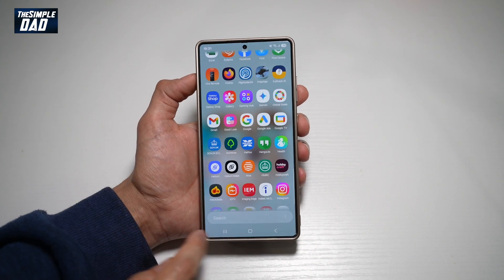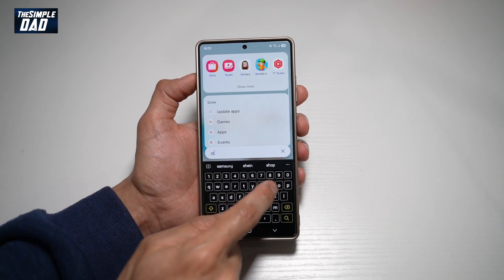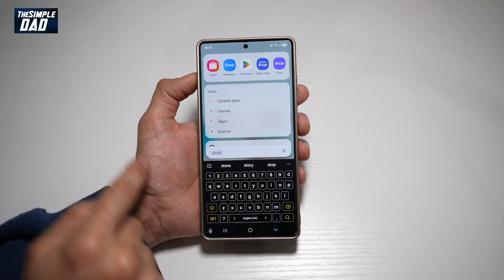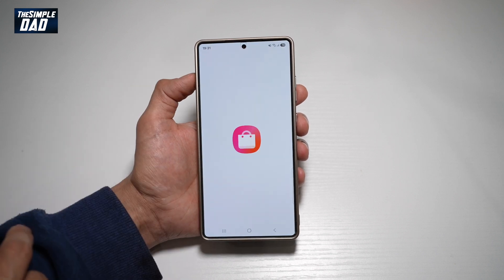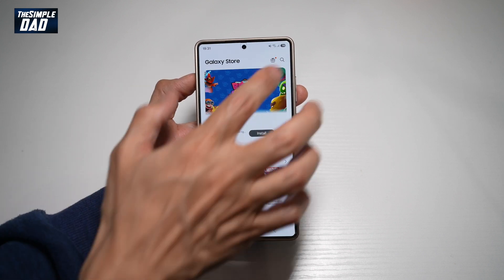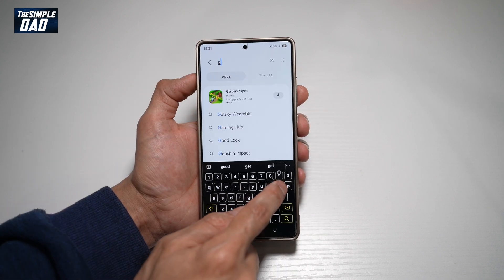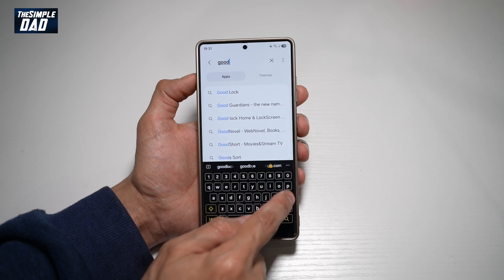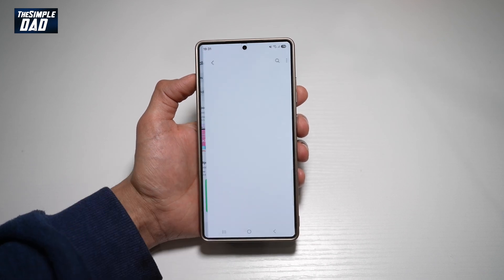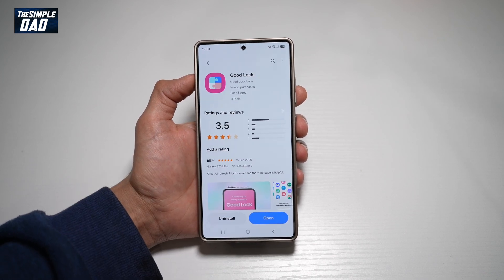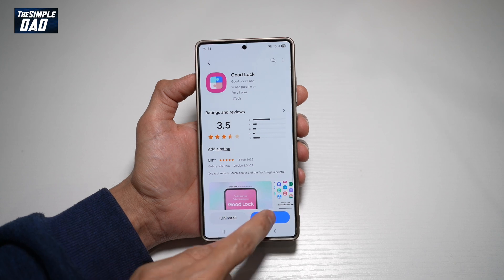First, go ahead and open up the Samsung Store. Tap on it. Now here you want to go ahead and search for an app called Good Lock. Go ahead and download the app and open it.